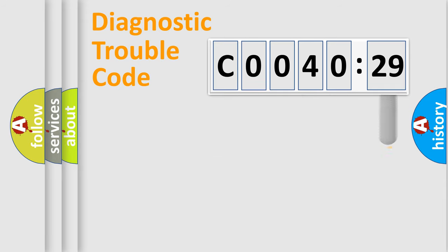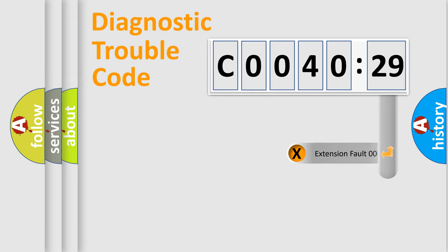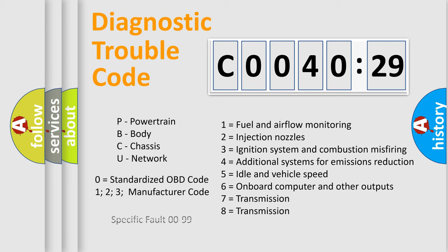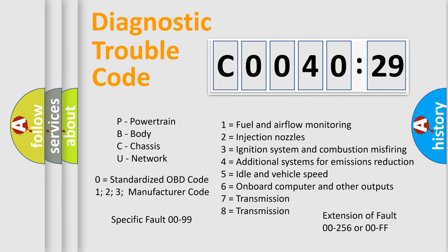The add-on to the error code serves to specify the status in more detail. For example, short to the ground. Let's not forget that such a division is valid only if the second character code is expressed by the number zero.